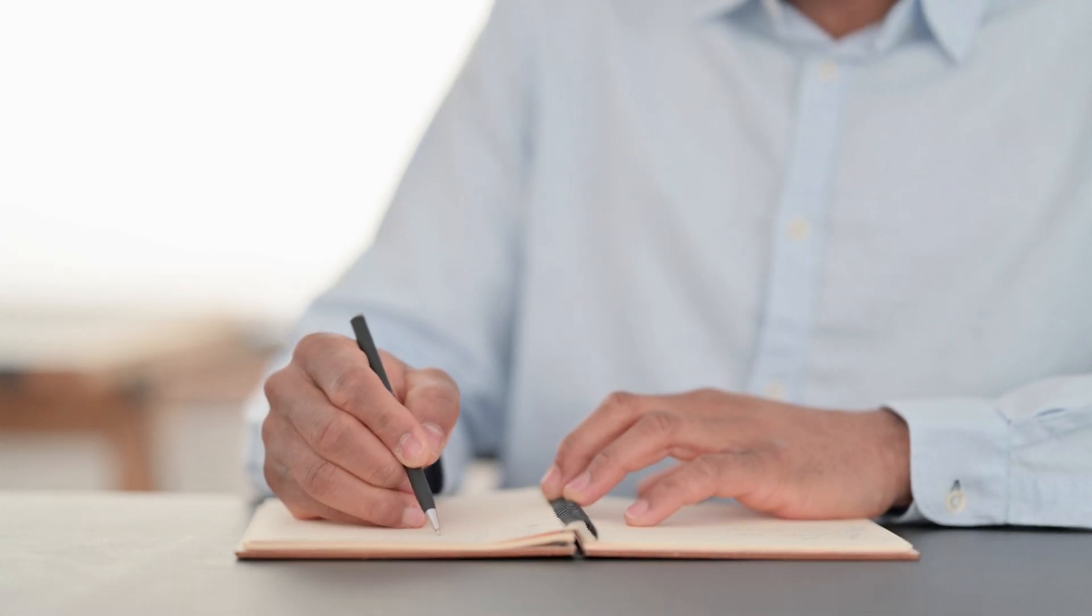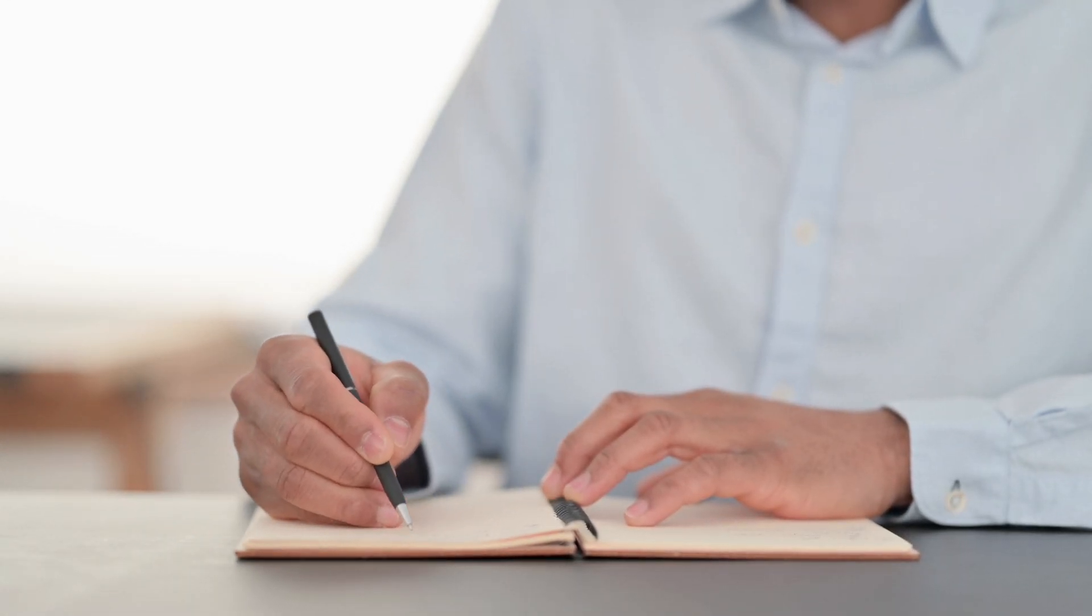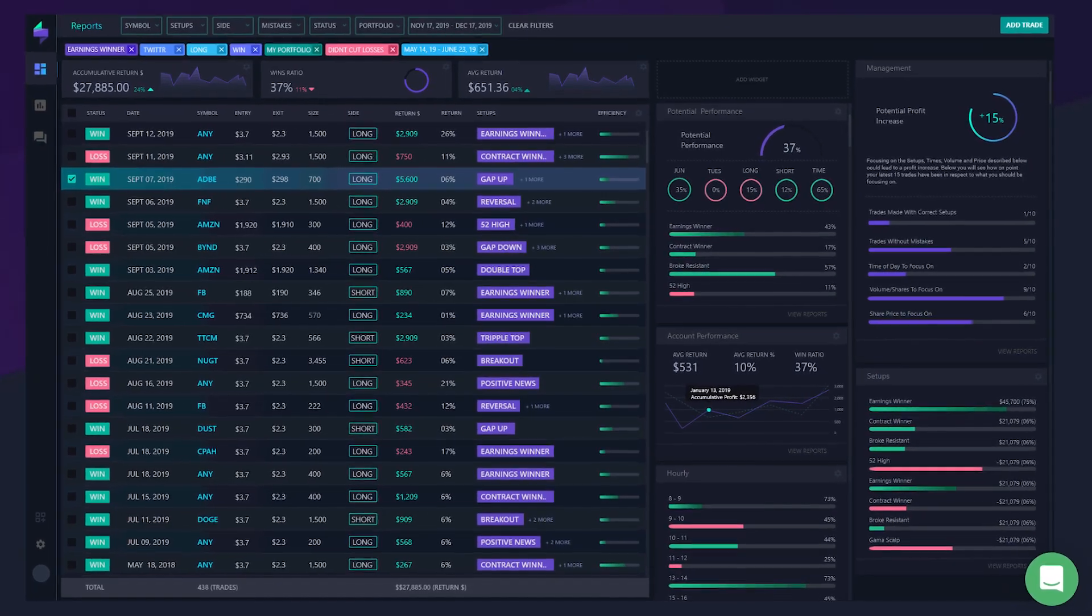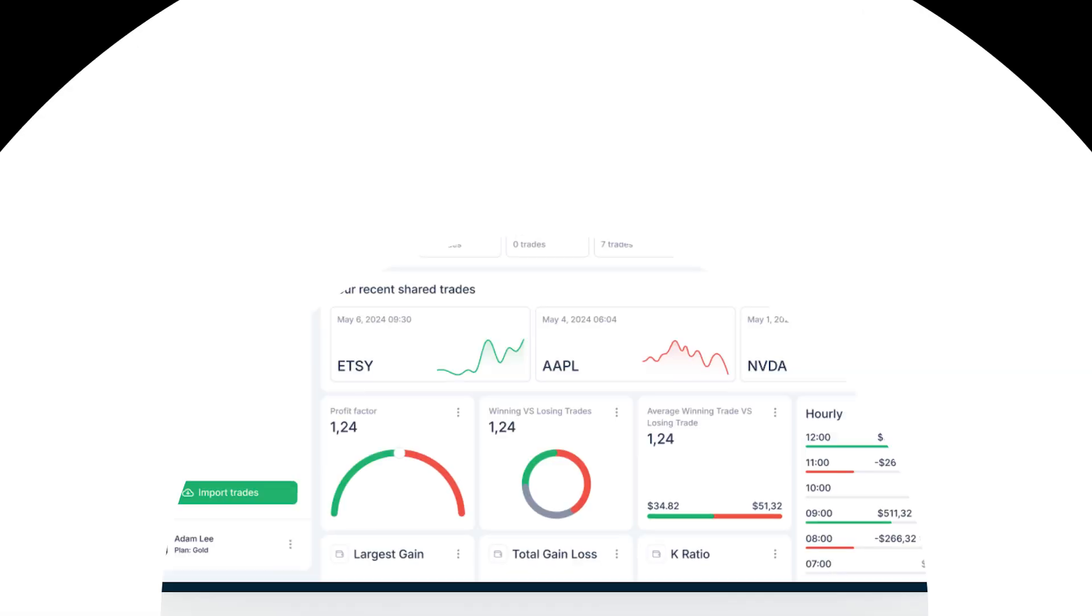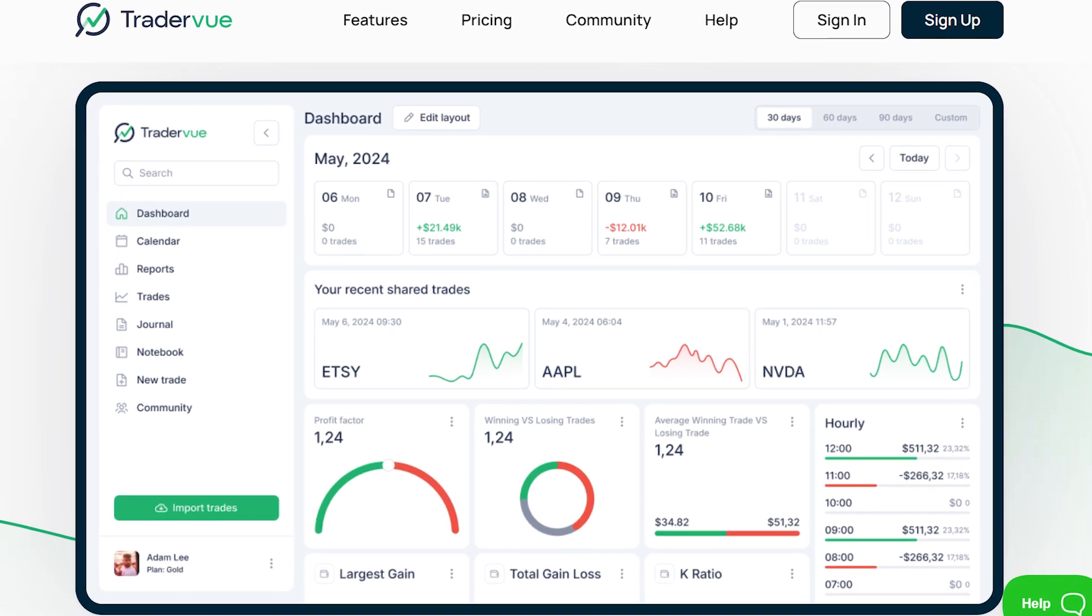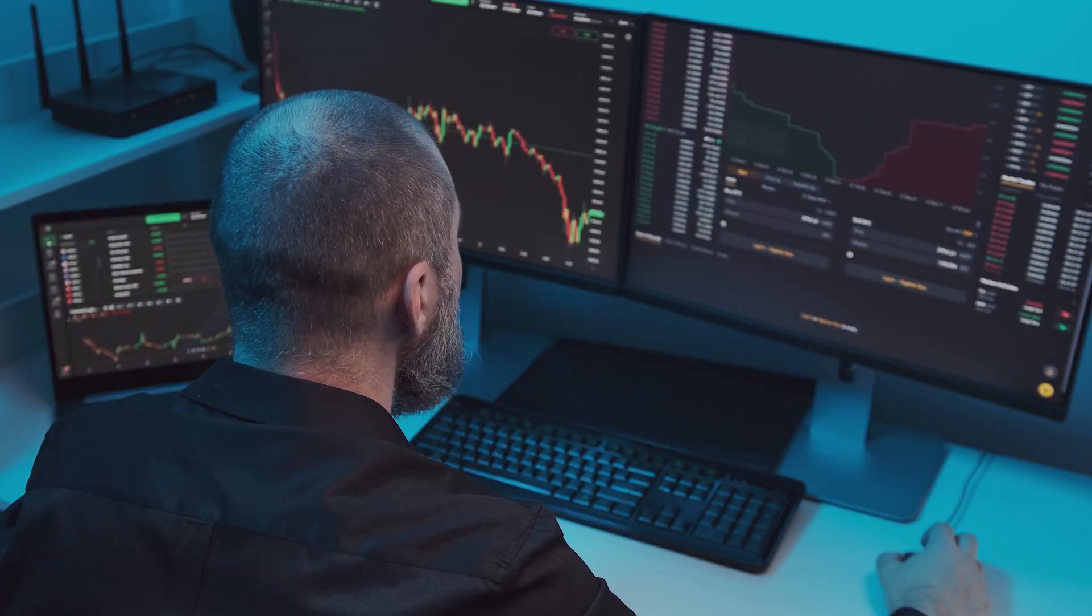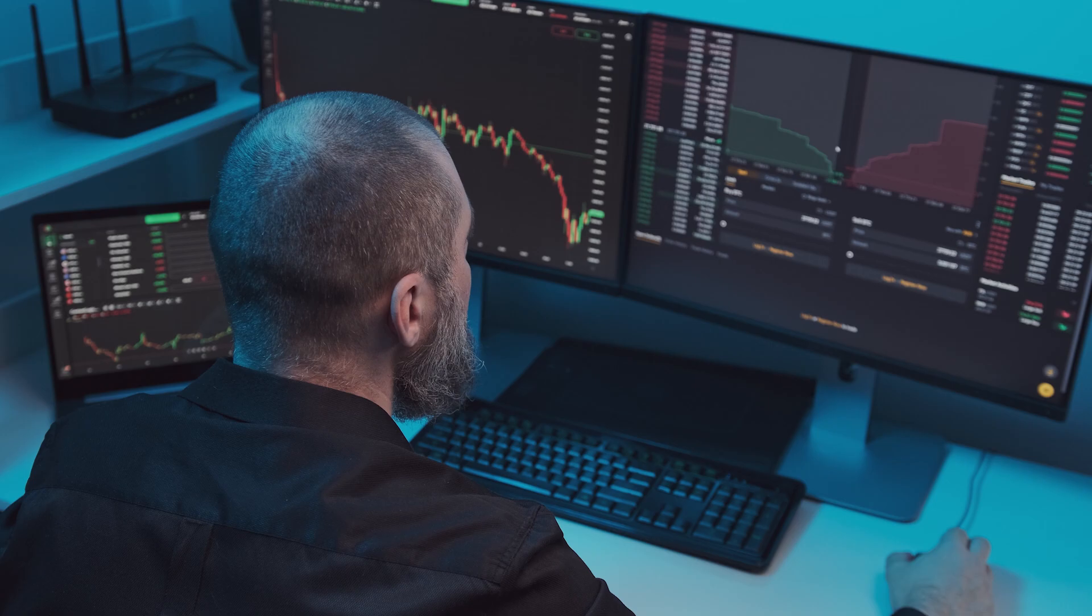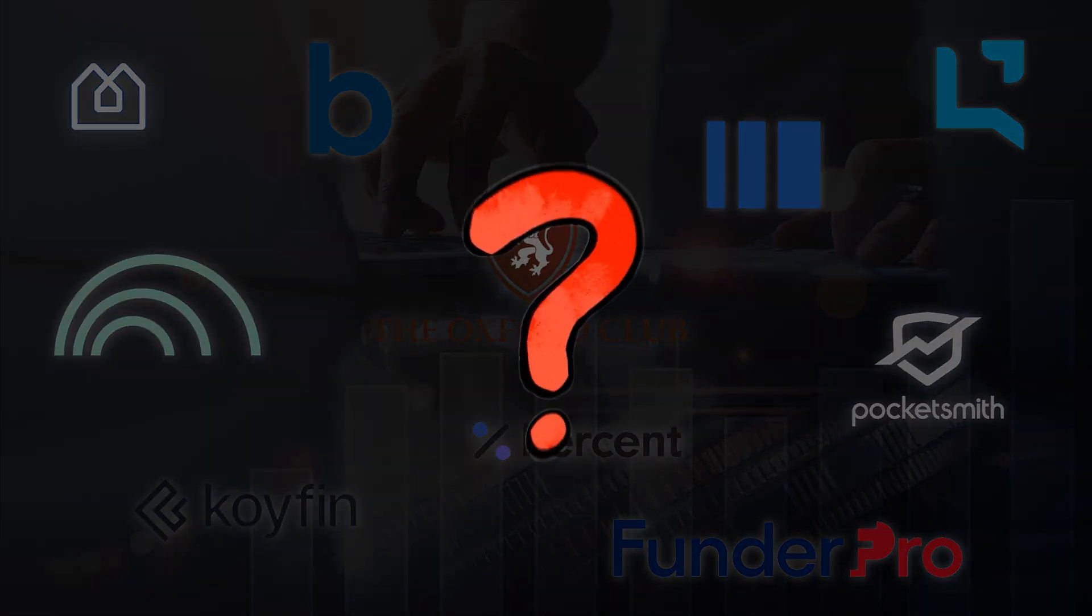Gone are the days when you had to manually log every single trade. Online trading journals like TraderSync and TraderView make it easier than ever to monitor your trading activity, analyze your successes and failures, and ultimately become a more profitable trader. But with so many options out there, which one should you choose?